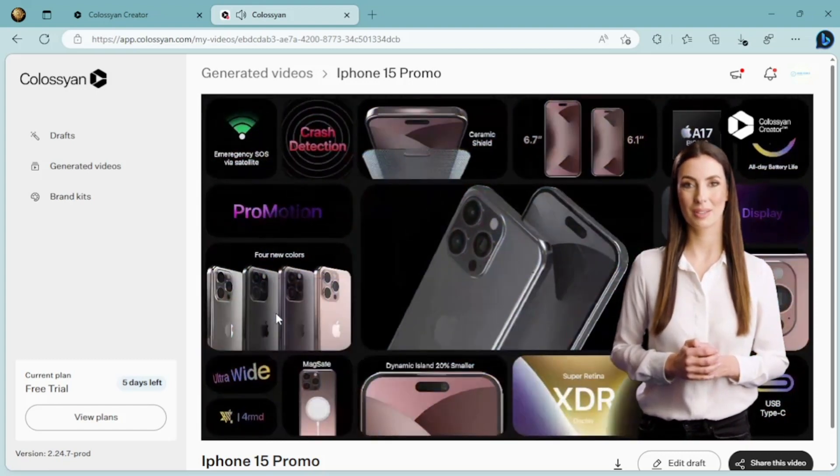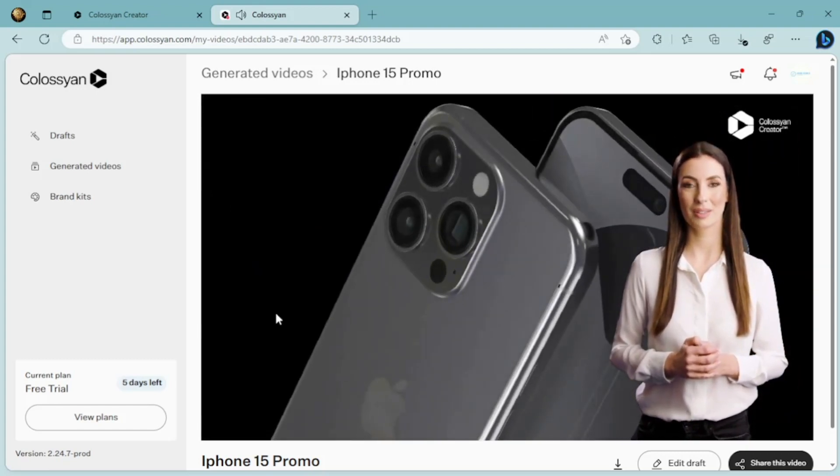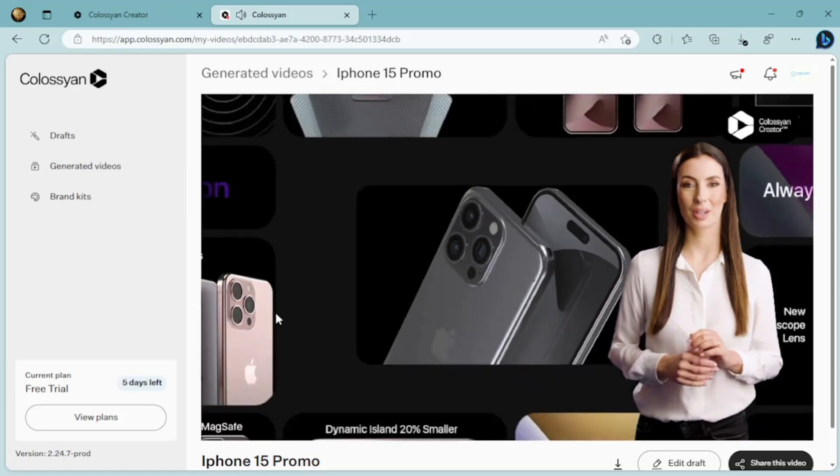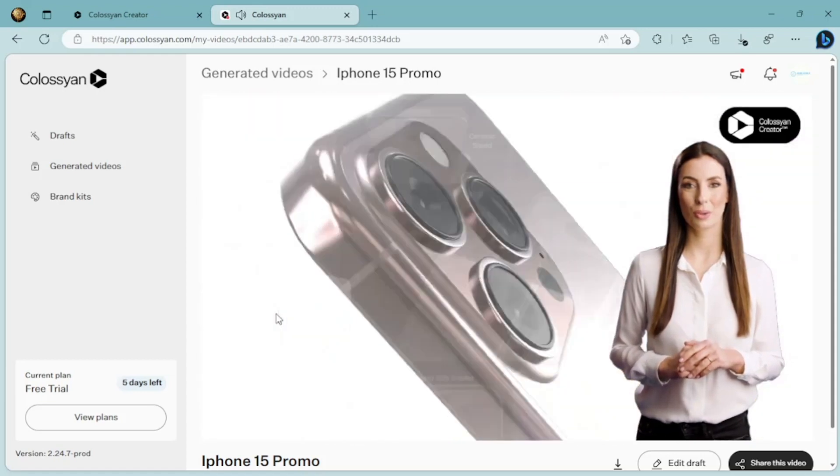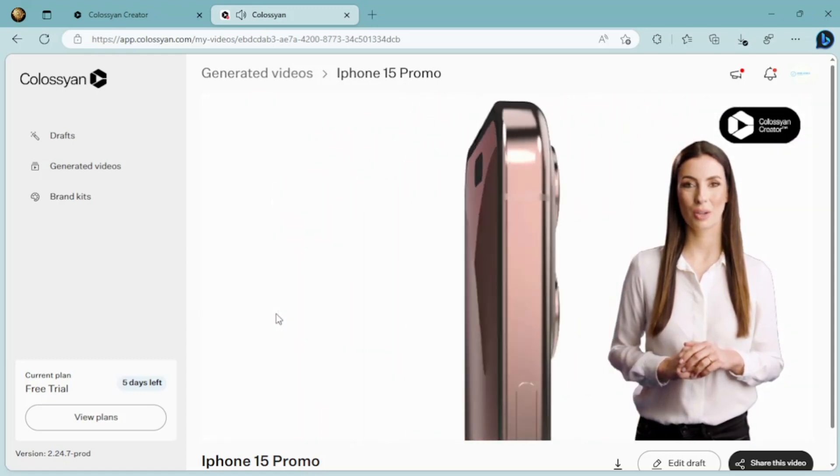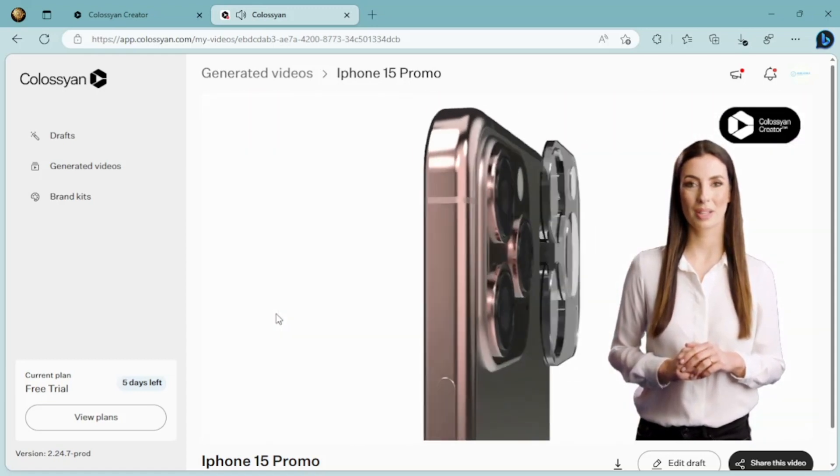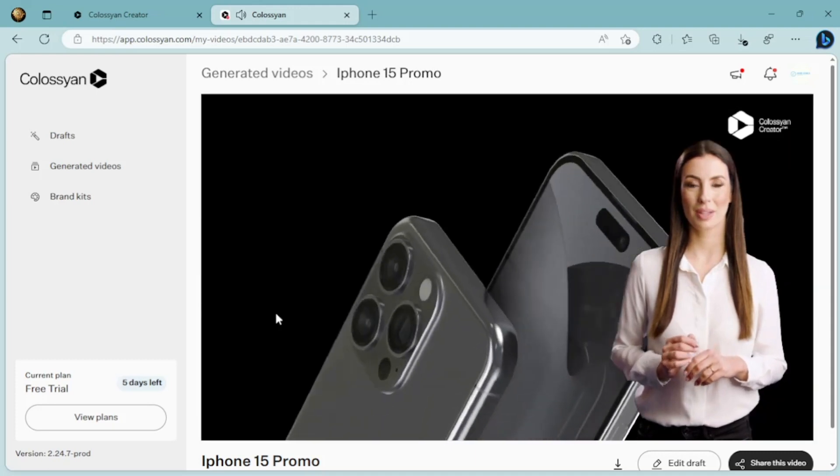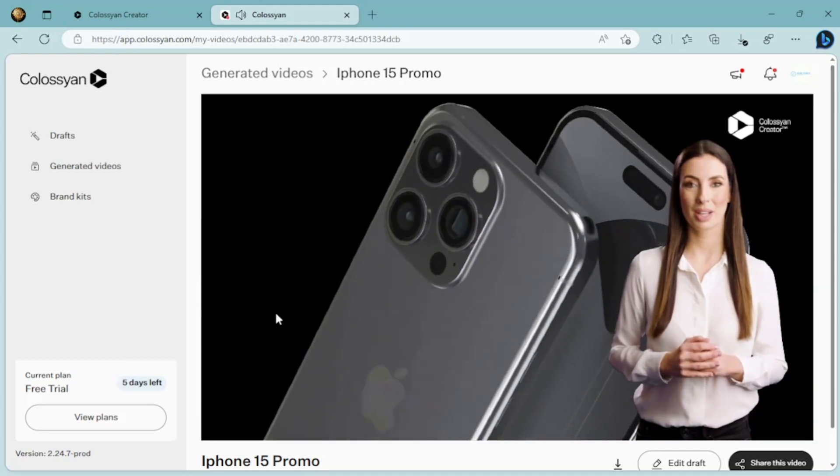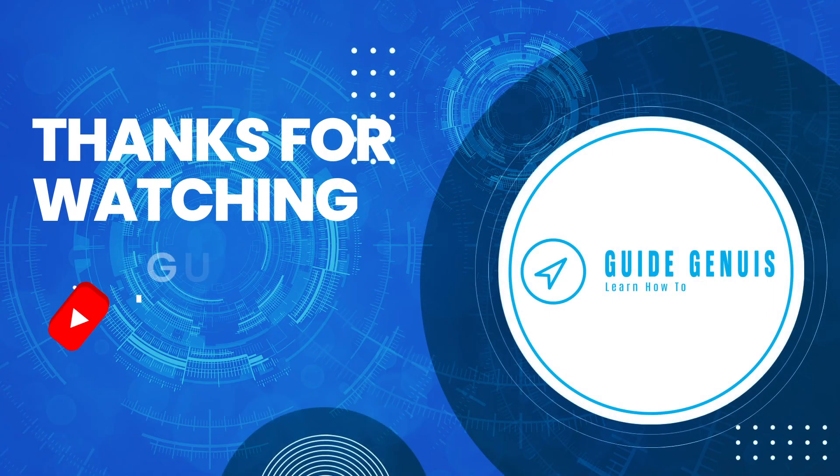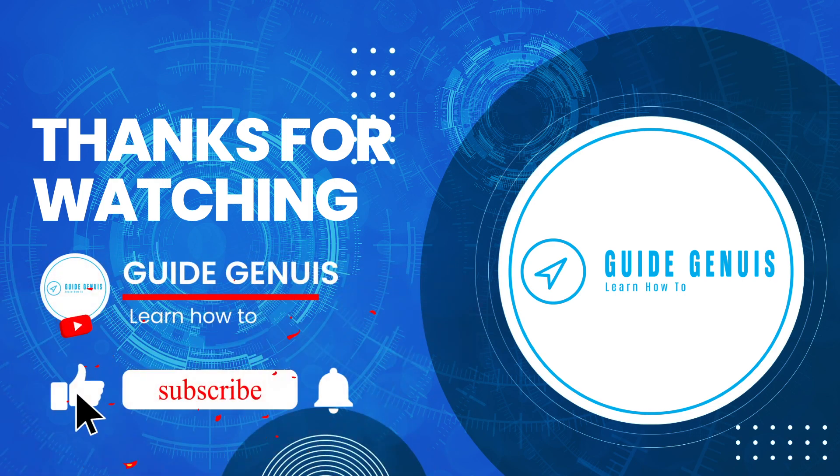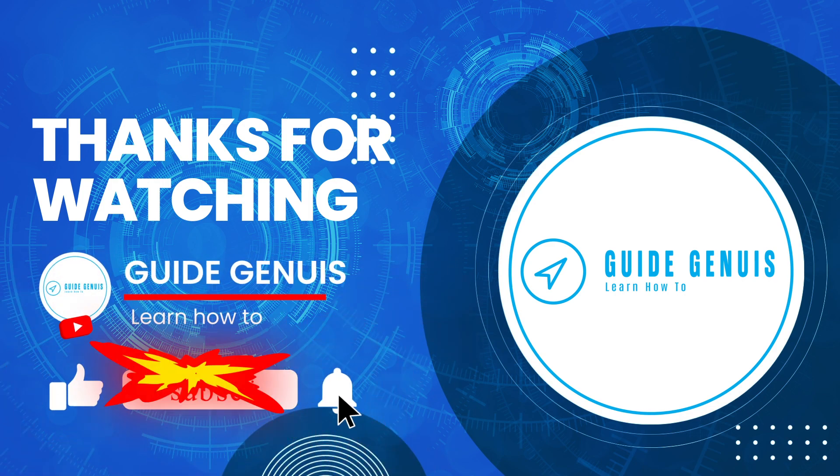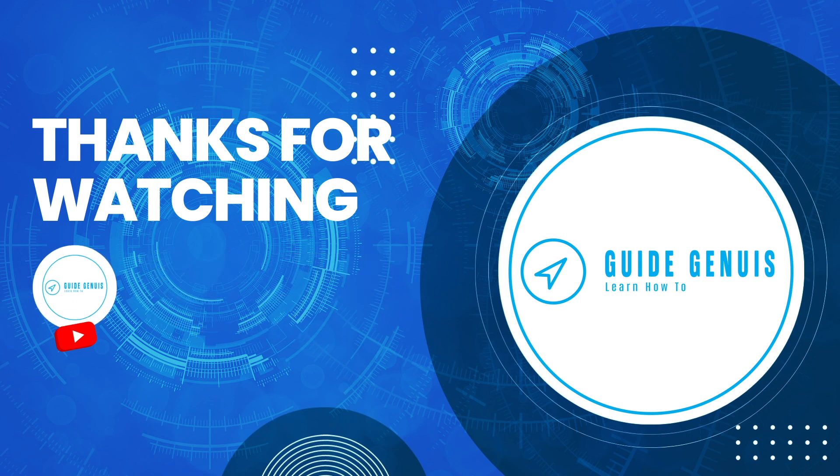So there you have it, folks. That's how you can create your first AI-generated video using ChatGPT, 11Lab Voice, and Colossian AI Video Generator. It's incredibly easy, and the results are stunning. Thank you for watching. If you enjoyed this video, please give it a thumbs up, and don't forget to hit that subscribe button and the bell icon to stay updated on all my latest content. See you in the next one.